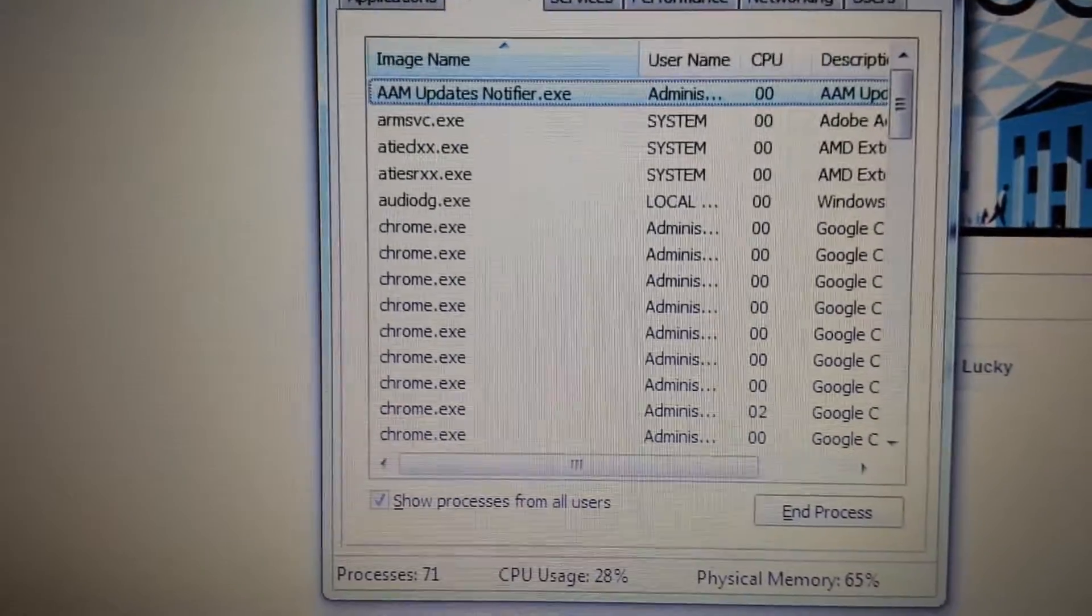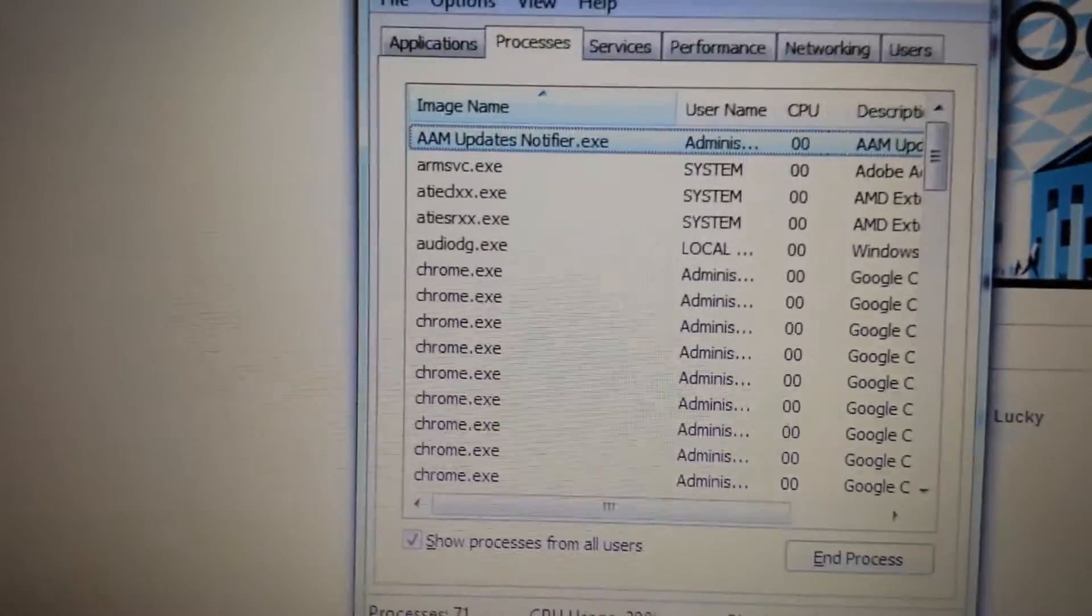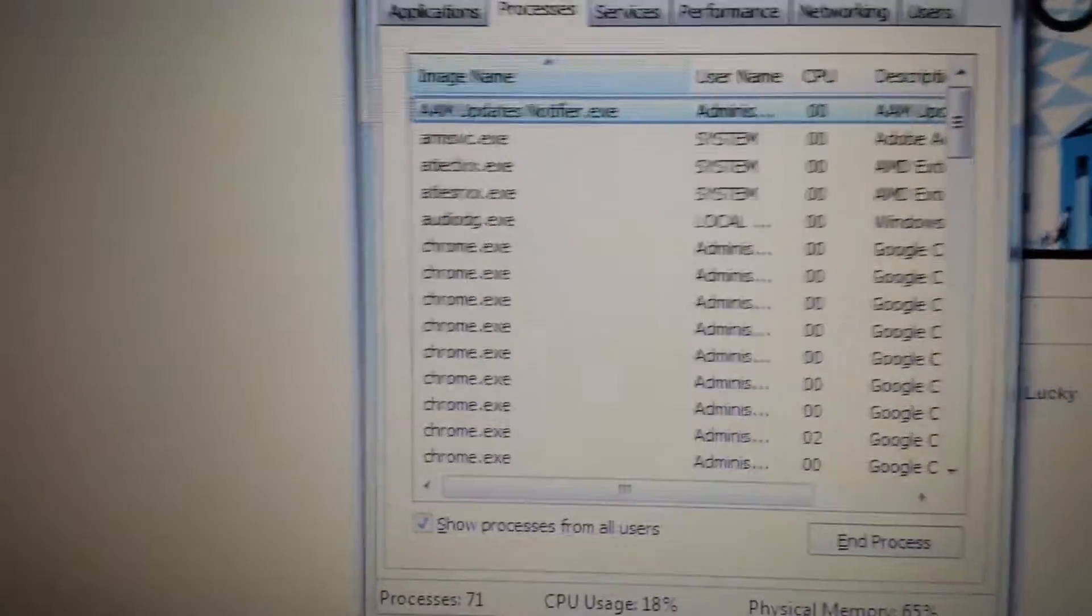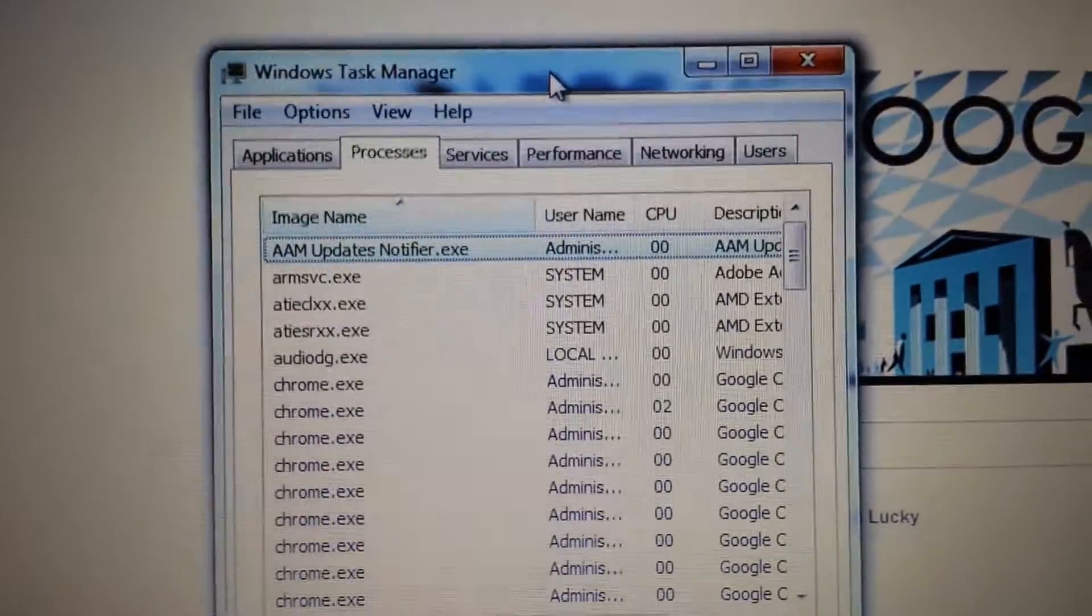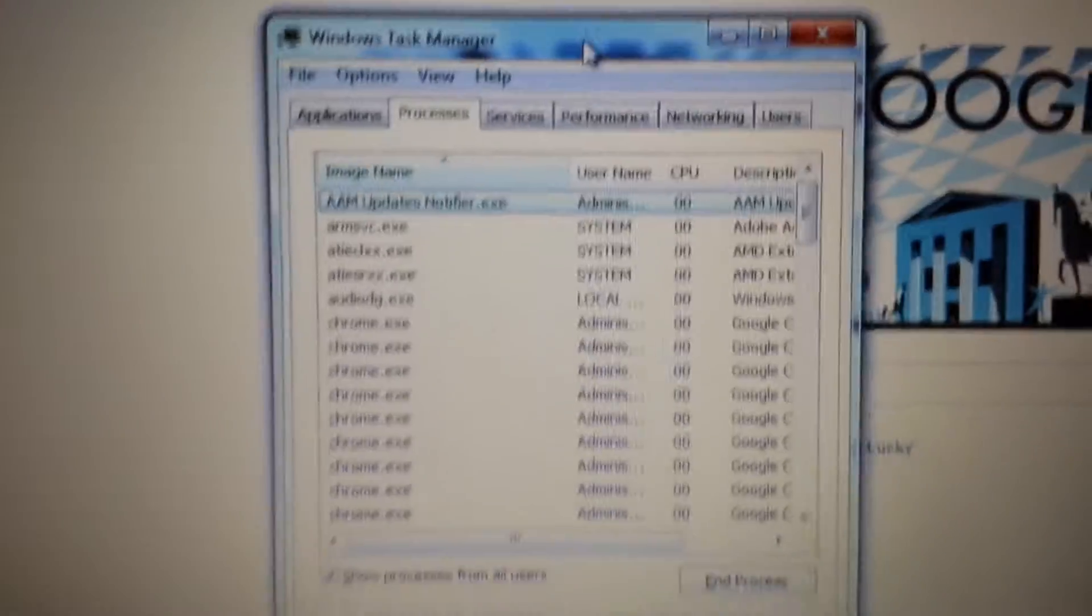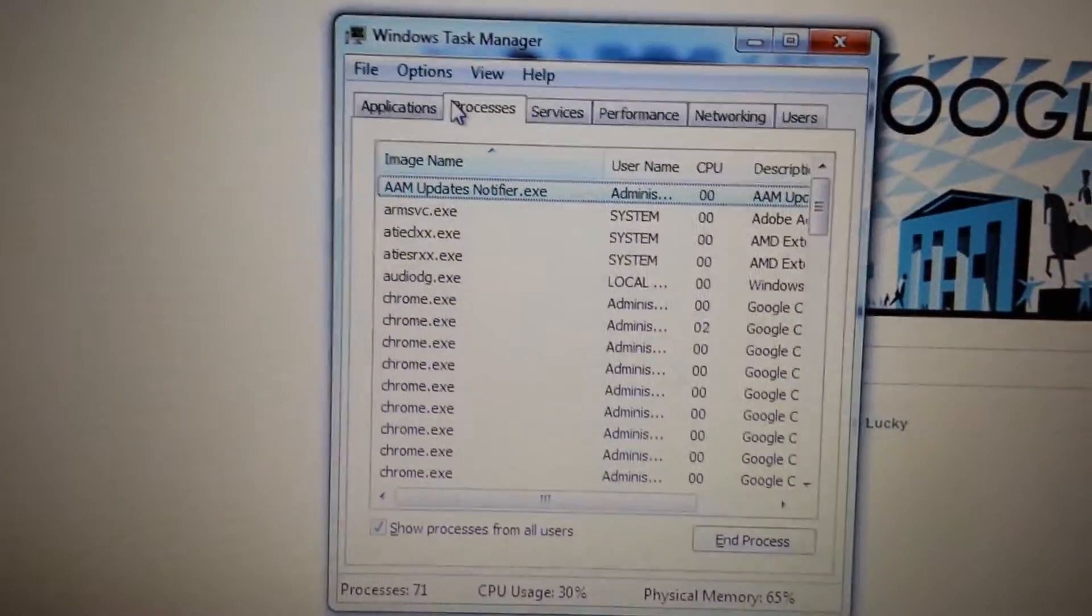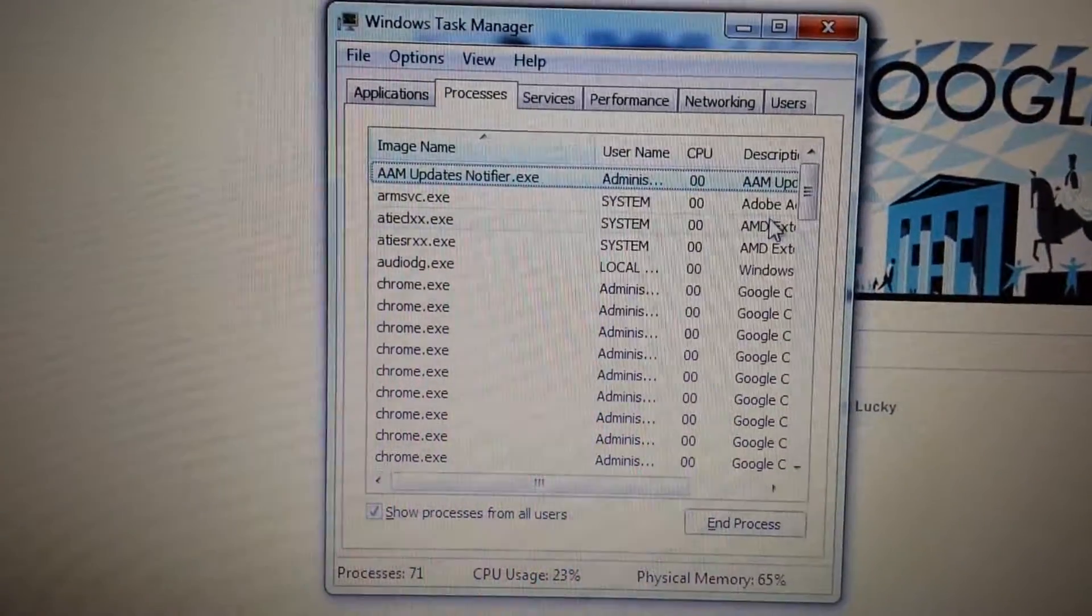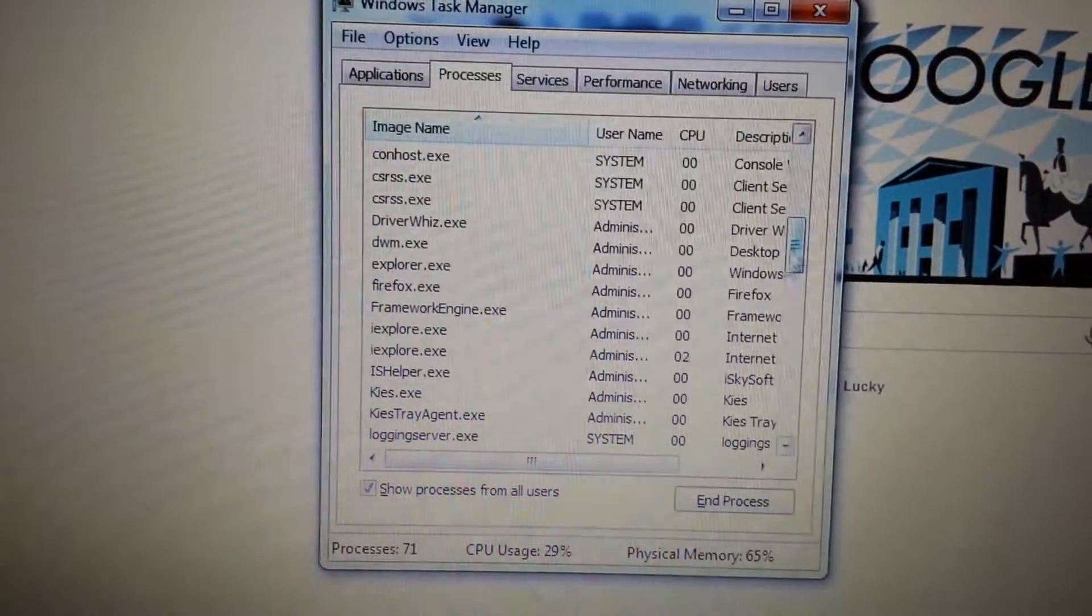what you want to do is go into Task Manager first. You can do Ctrl+Alt+Delete or you can do Ctrl+Shift+Escape and that'll bring up the Task Manager. Then you go into Processes and look for Mobo Genie in here.